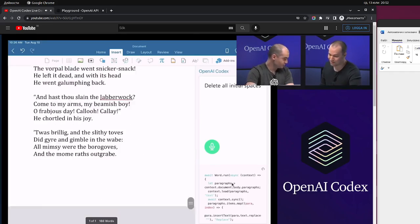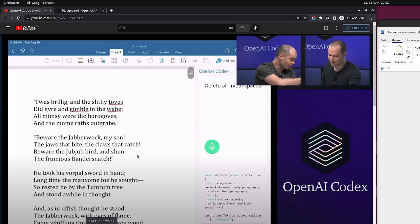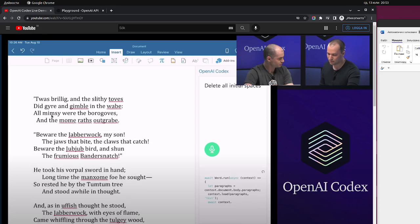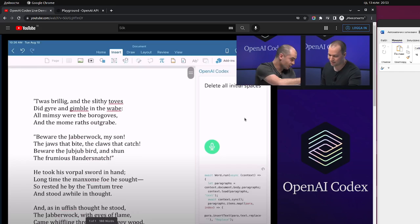What they did is they used Microsoft Word, had a file with text copy-pasted from the internet, and the text originally had initial spaces. They had a plugin — an add-in — in Microsoft Word, clicked a button, said 'delete all initial spaces', and OpenAI wrote the code and executed it, deleting all the initial spaces.